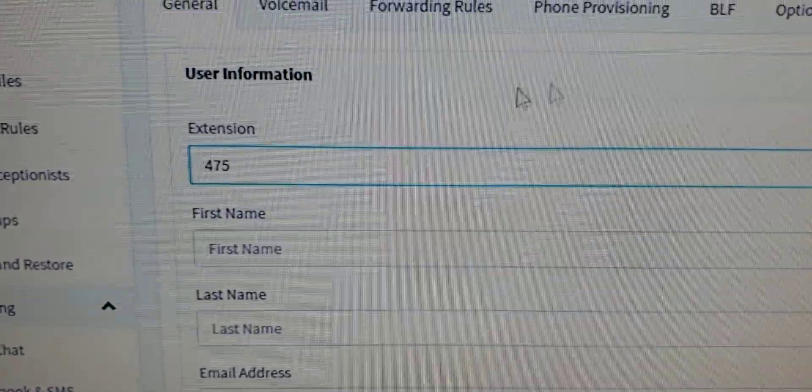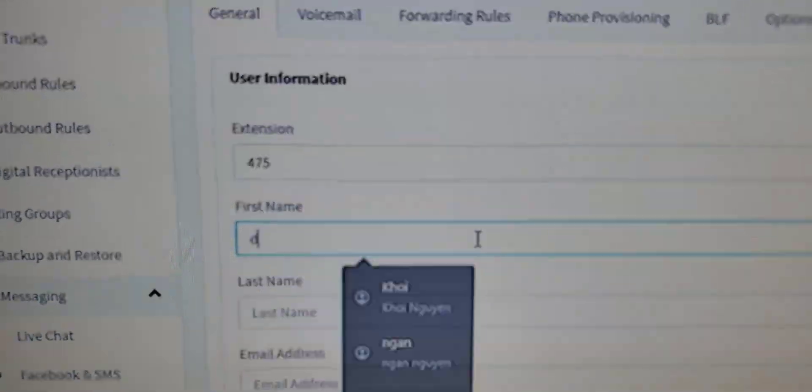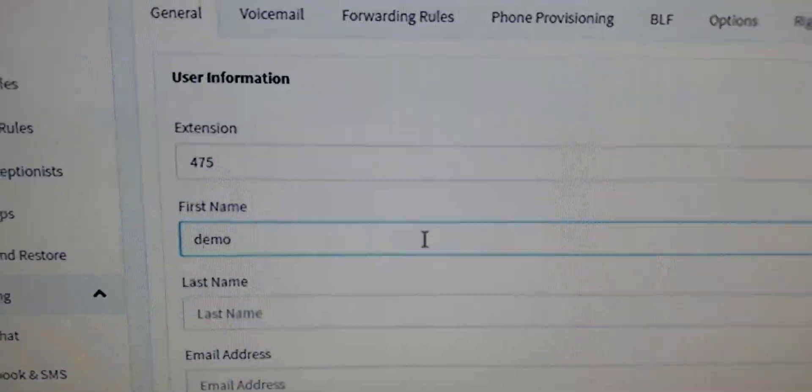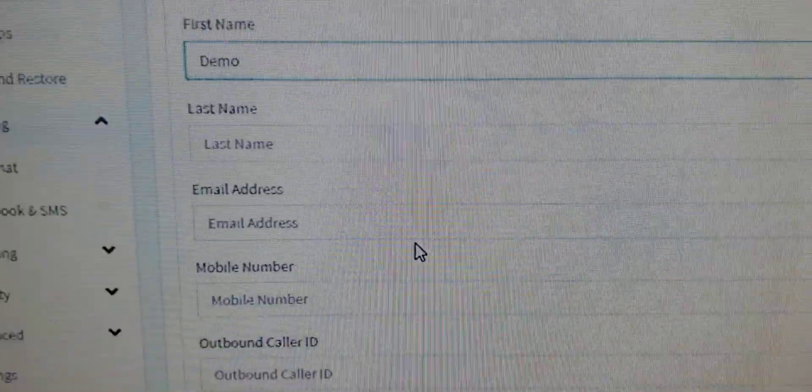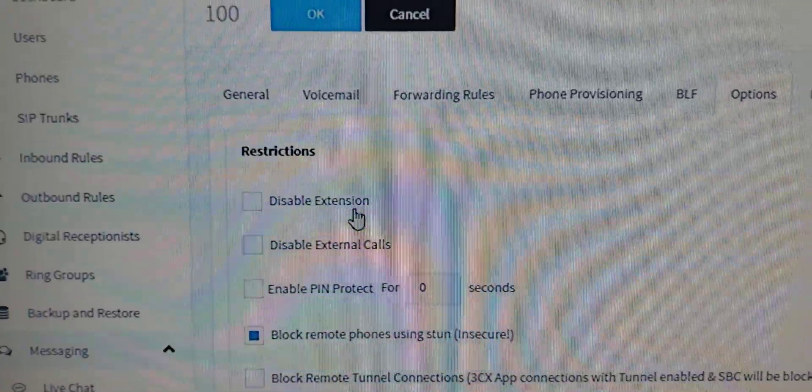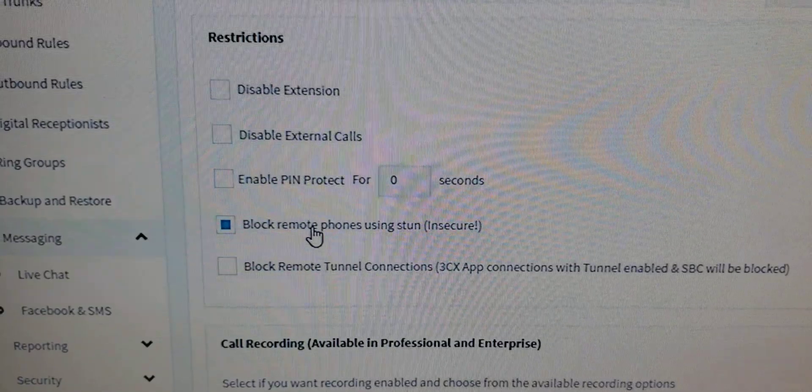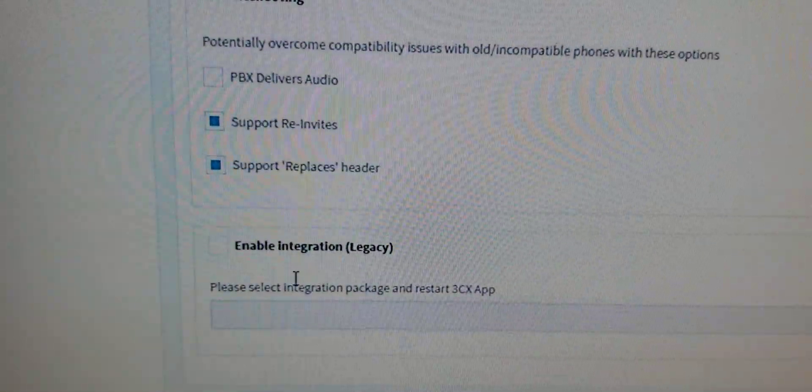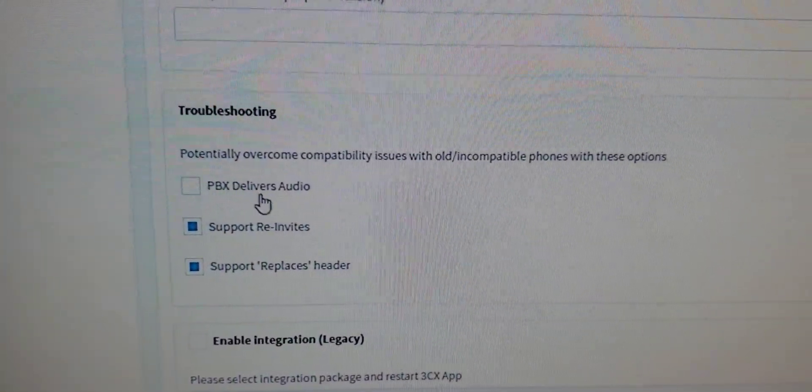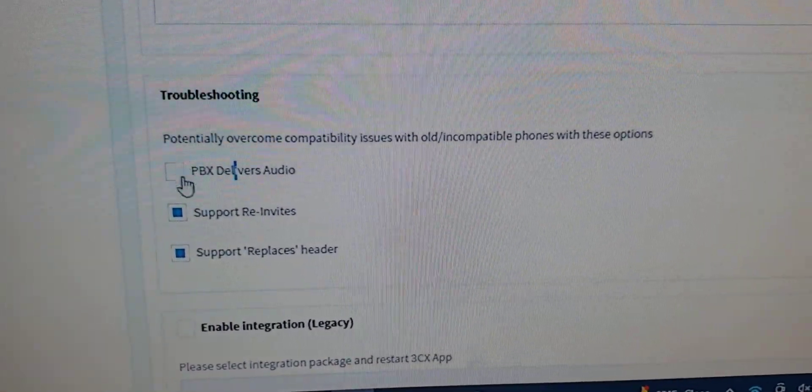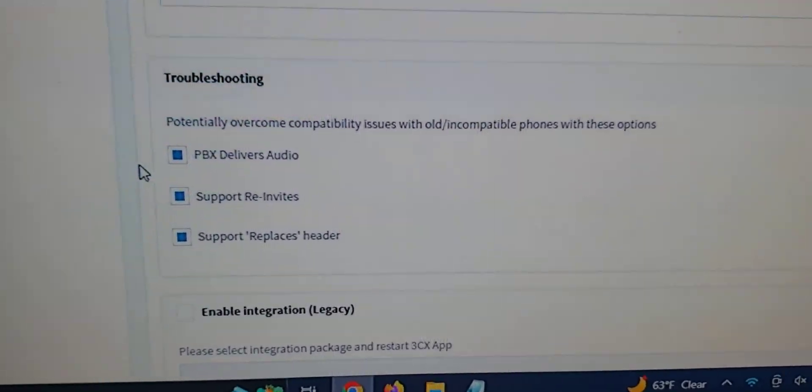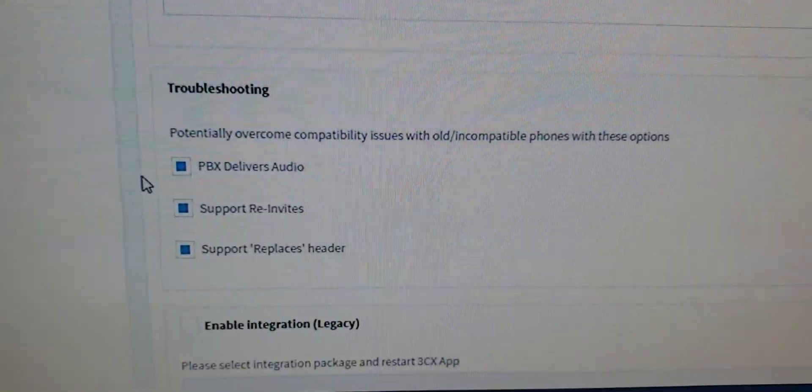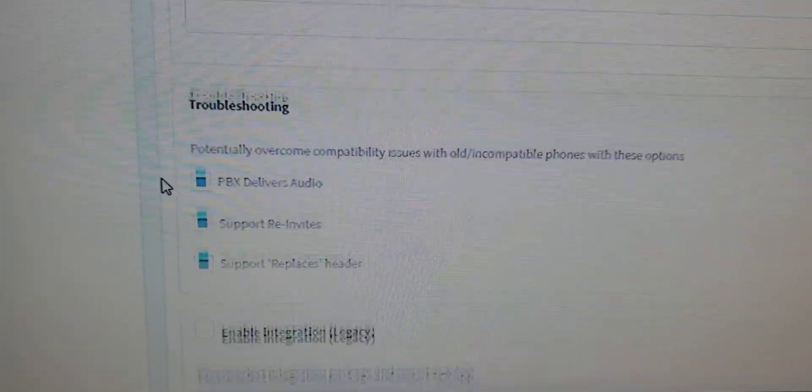I'm just going to choose 475 as my extension name. I'm just going to do demo. Alright, we're going to go to Options. Uncheck Block Remote Phones. And if you're going to be using some legacy phones, check PBX delivers audio. Examples of legacy phones would be the Cisco 7821 or the Yealink T29E2.